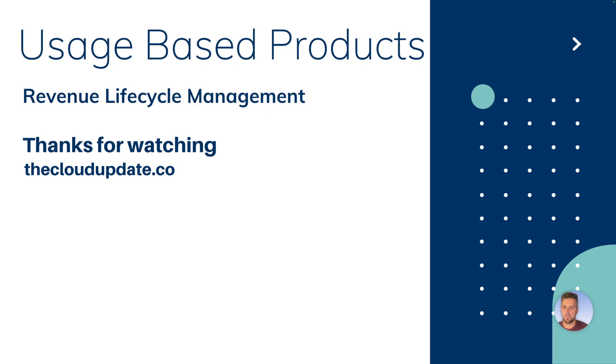So this was the product configurator to set up usage based products in revenue lifecycle management. Thanks for watching. I hope that was helpful. Let me know if you've got any questions.